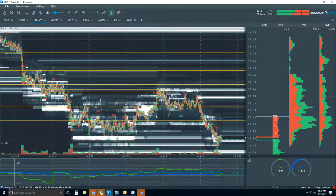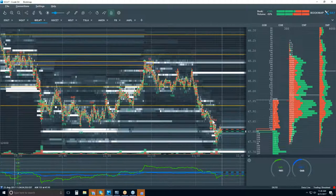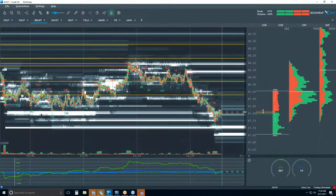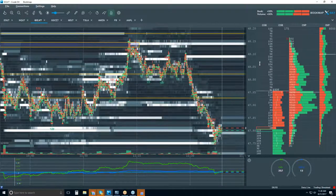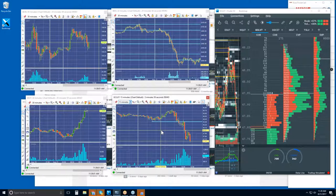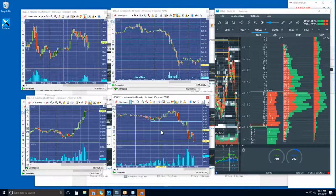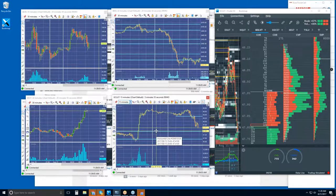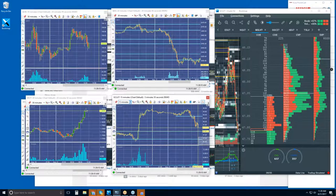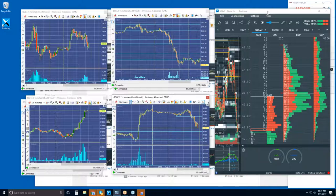Now we have really nice absorption down here at 47.80. Our price level target was 47.40 or 47.41 — let me zoom out. Yes, 47.40 was our level. So we still have about 20-22 cents more to go to get there.